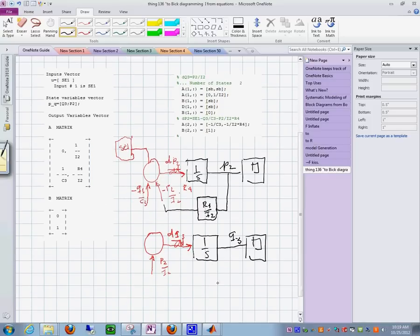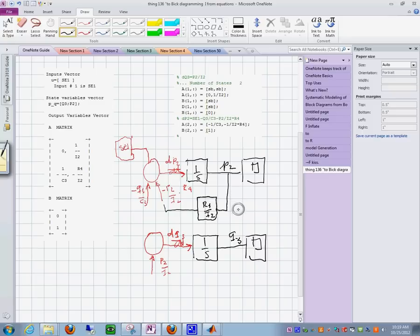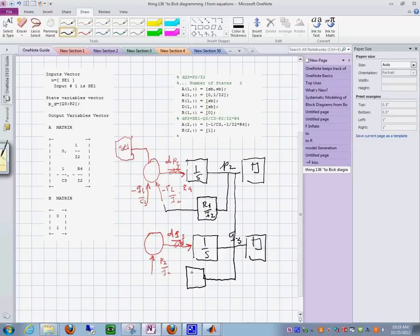And then everything falls into place. See, this yields, it wants q sub 2. So I'll bring it from here, multiply this by 1 over i sub 2, and then I go into here.